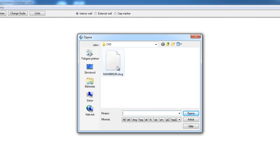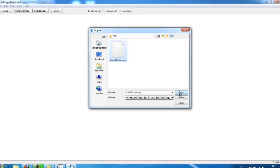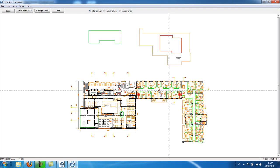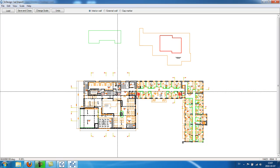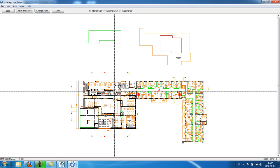And then I select the CAD file, click open, and it will show me the layout.